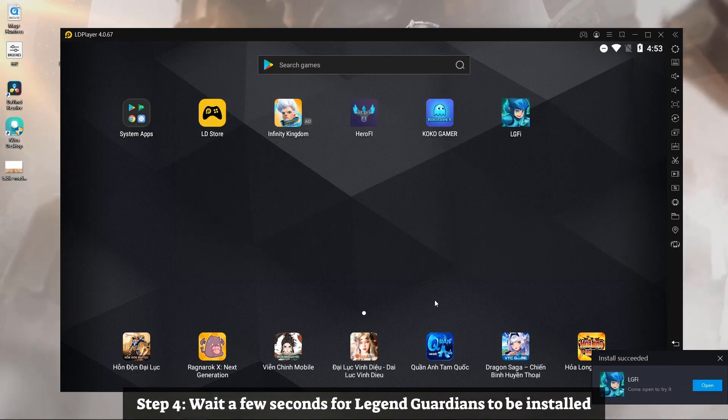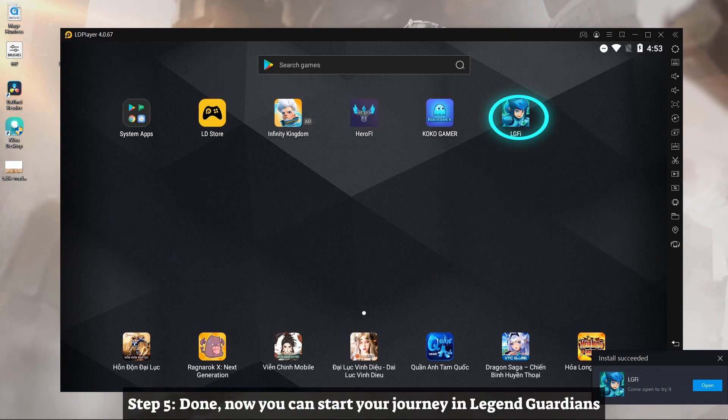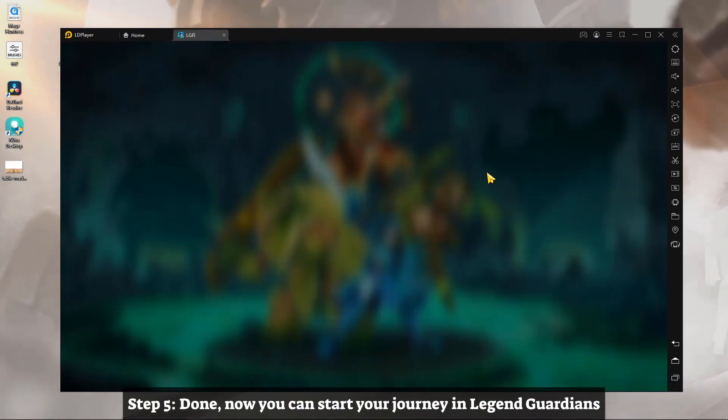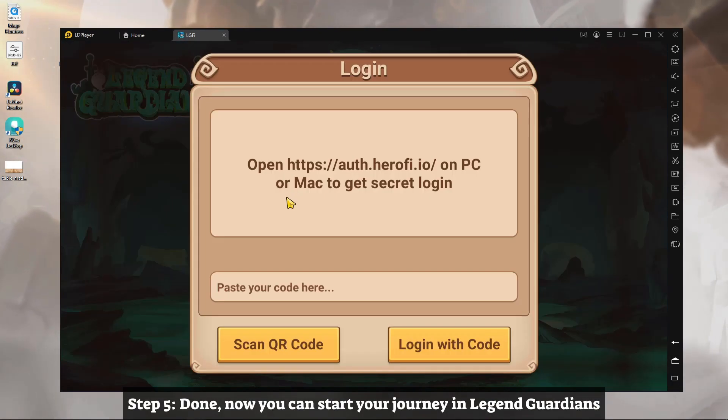Step 4: Wait a few seconds for Legend Guardians to be installed. Step 5: Done. Now you can start your journey in Legend Guardians.